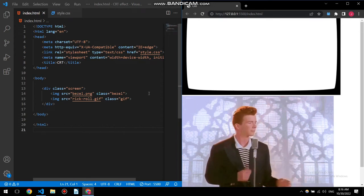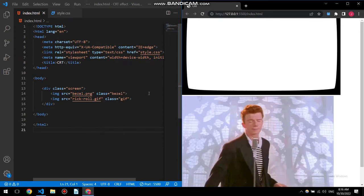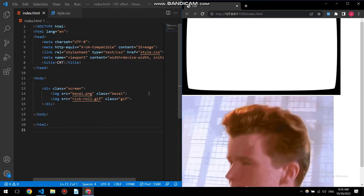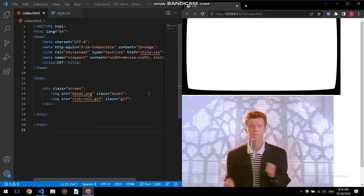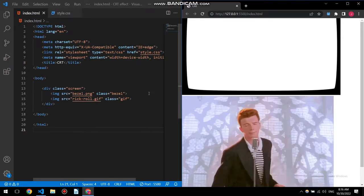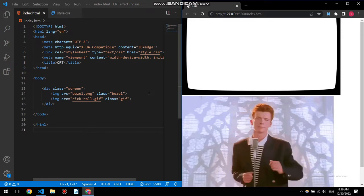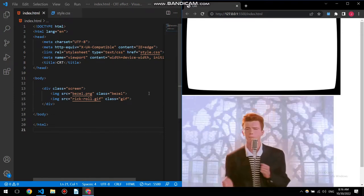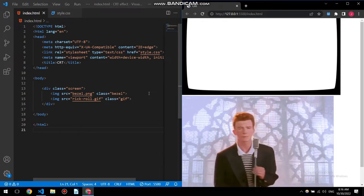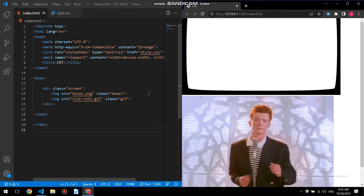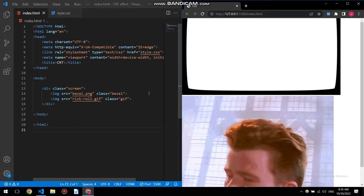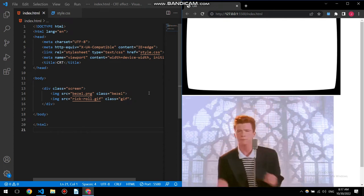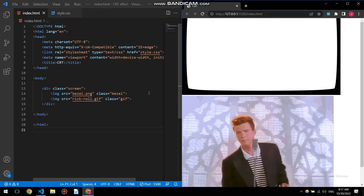What's going on guys, I'm back from a long break once again with another fun project. In this video I'm gonna show you how to create a CRT effect using only CSS and HTML, so let's get started.